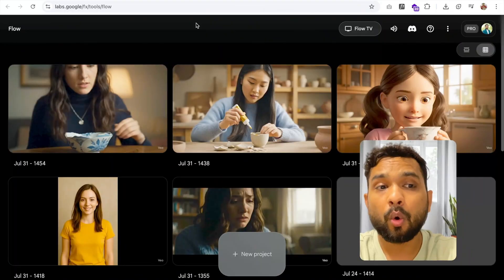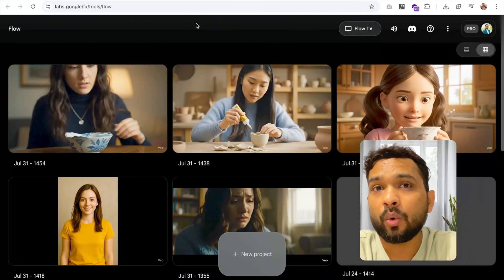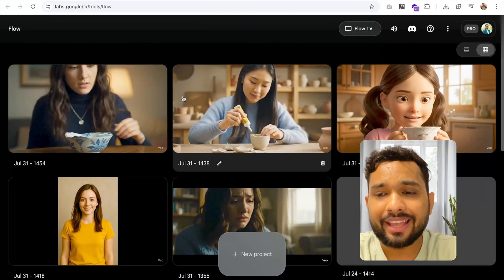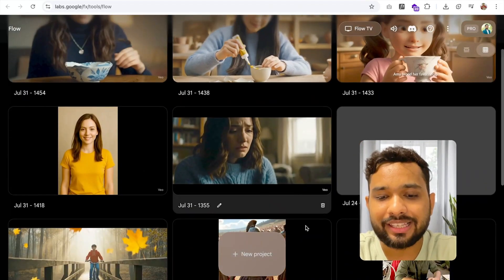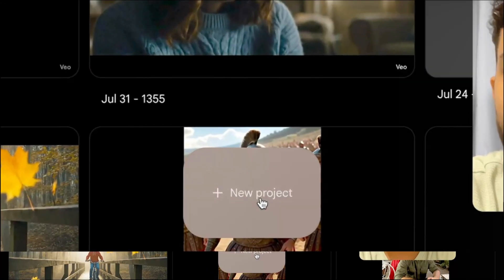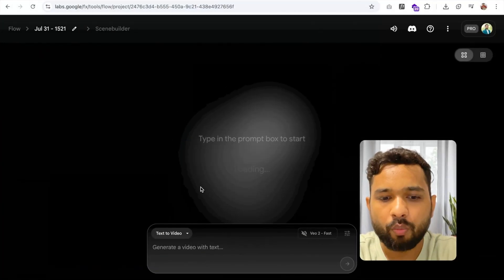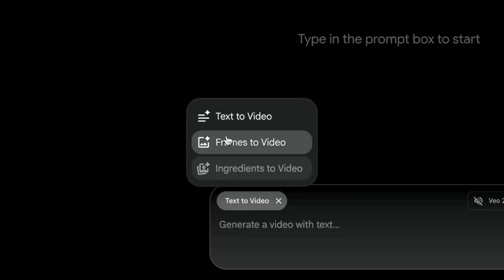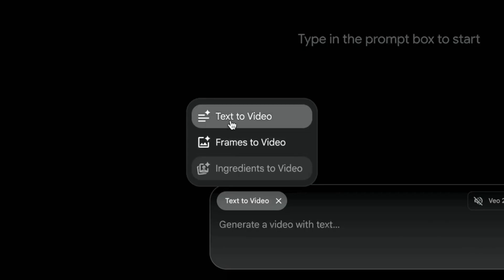First of all, open Google Flow. You can see the option of New Project — click on this. Once you click on this, you have an option like Text to Video. Just select this.